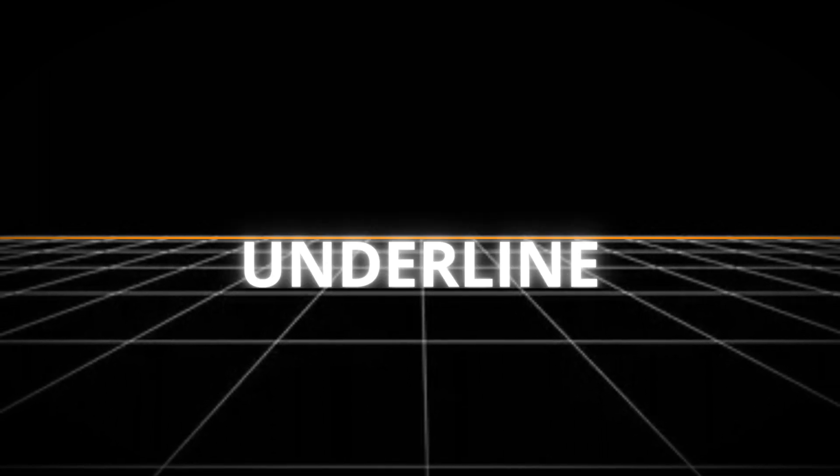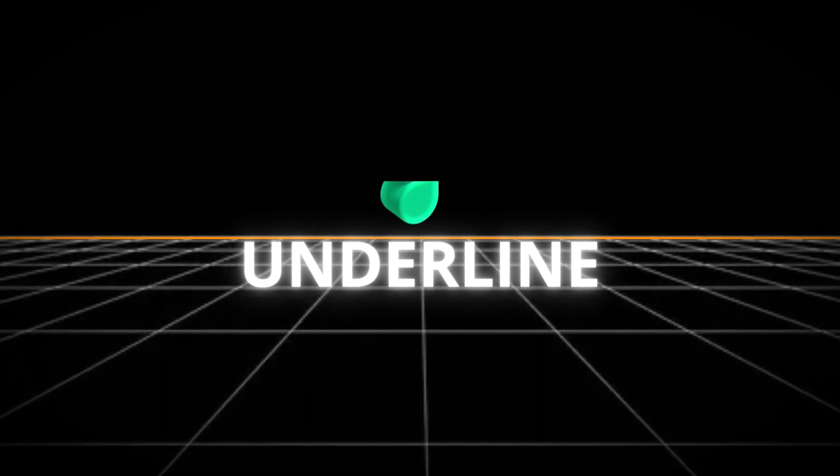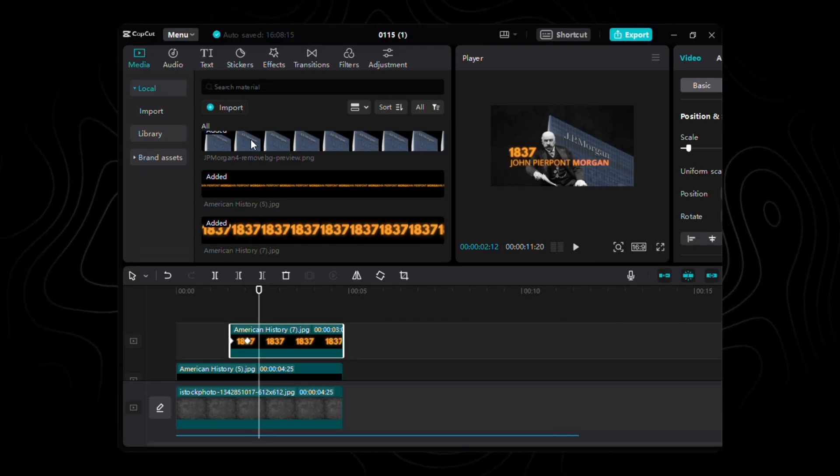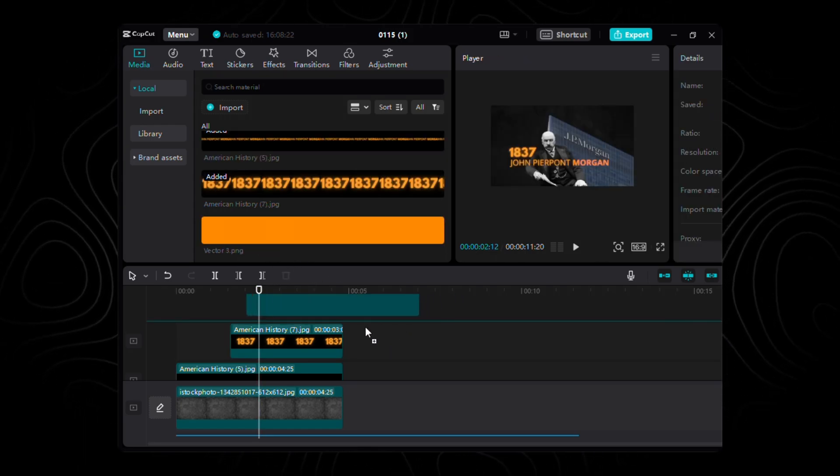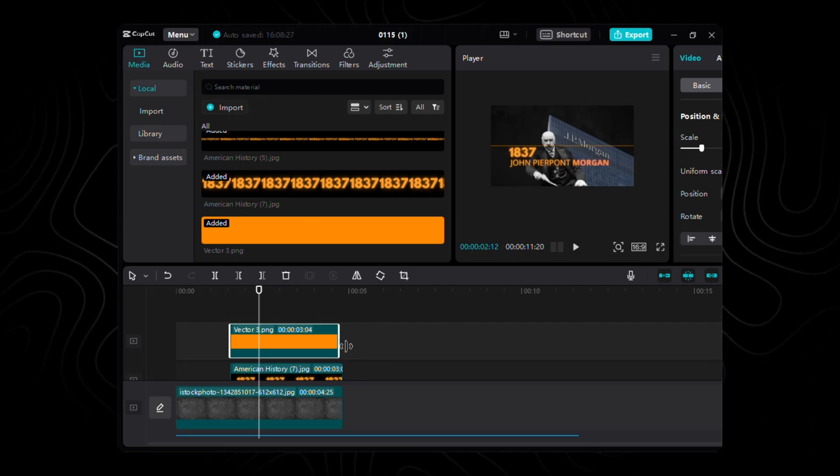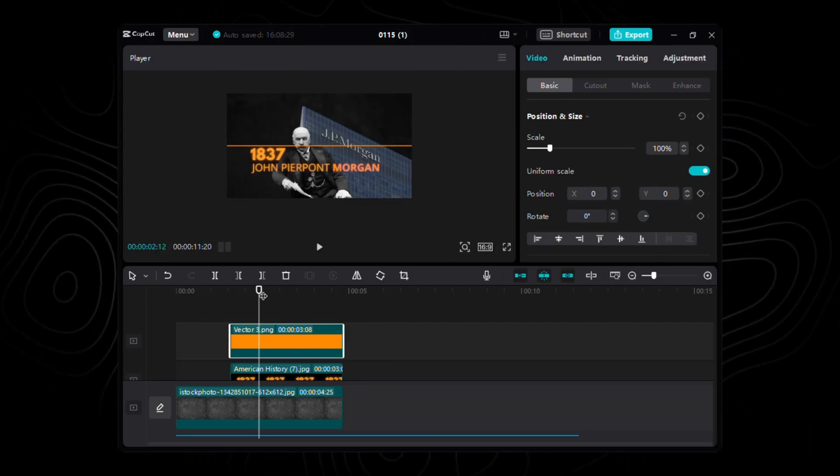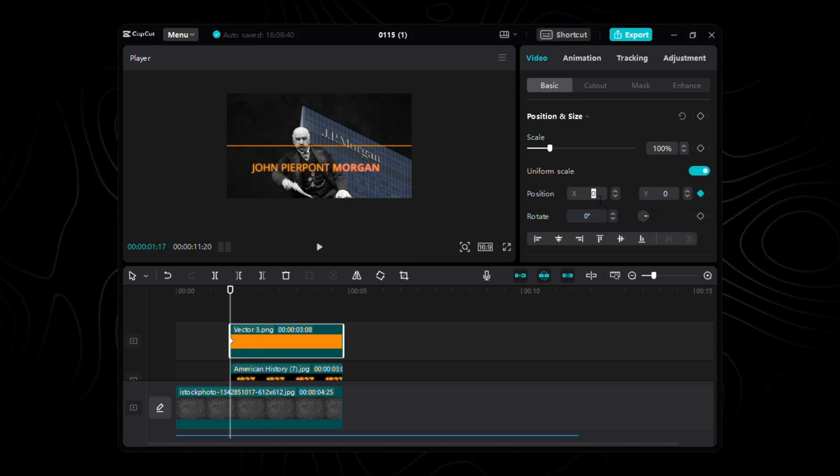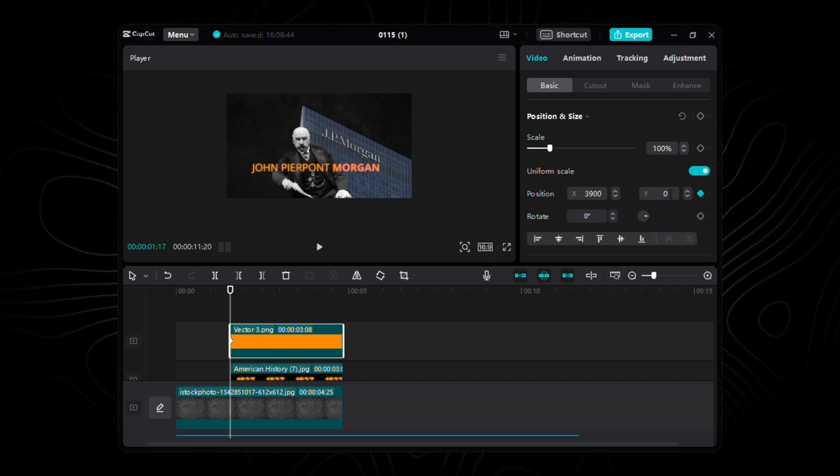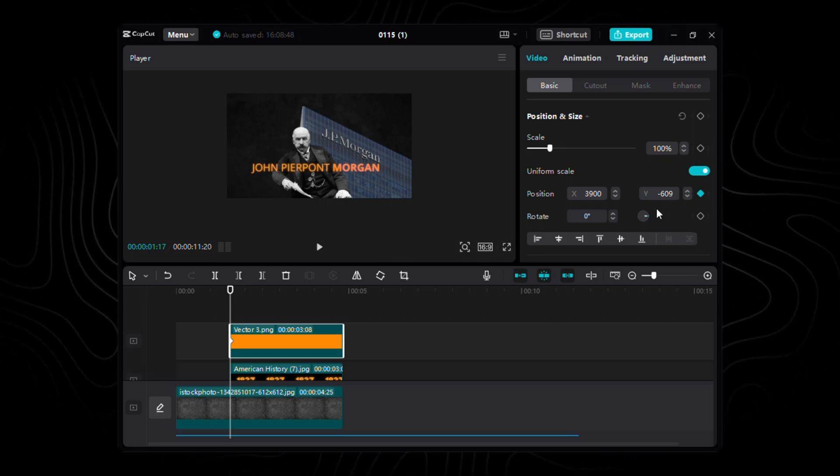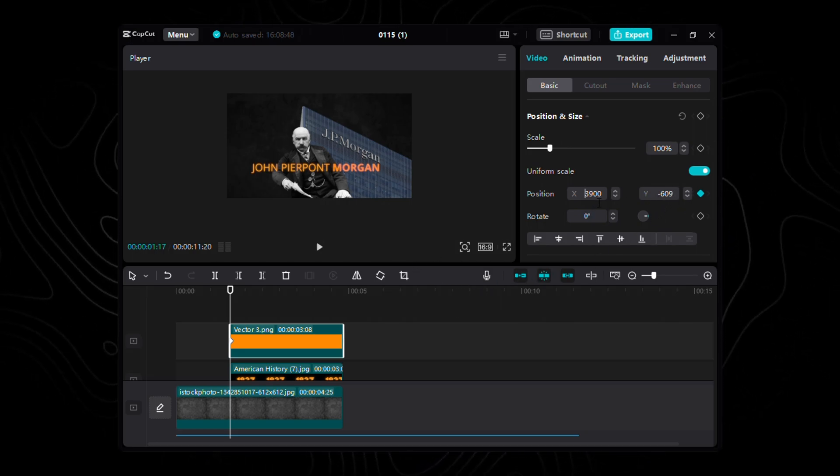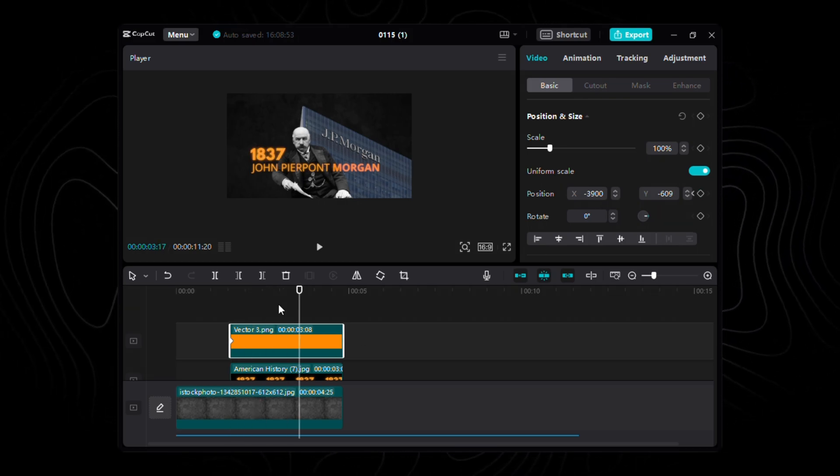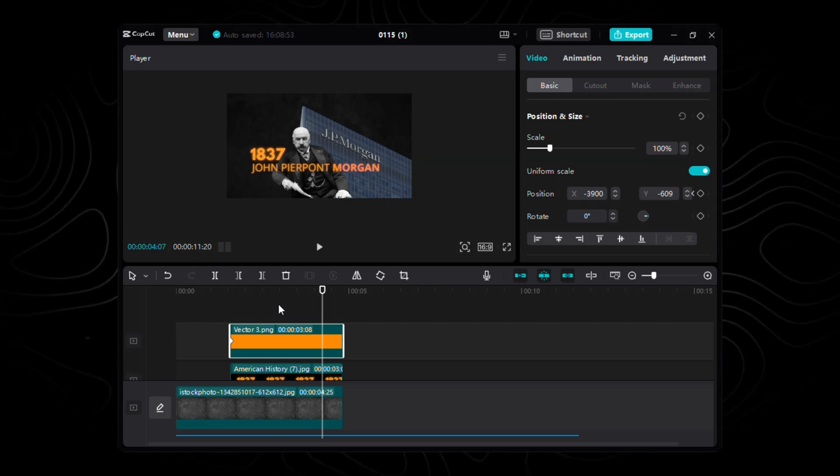Now, let's spotlight the unsung hero of our scene. The underline. Crafted with precision in Figma, it's ready to make a quiet yet powerful entrance. Import this stroke of elegance into our timeline. Ensure its length mirrors that of the birth year. Set the scale to a poised 100. It's the calm before the storm. With everything in place, it's time to breathe life into our humble underline. The first stroke of brilliance starts with the first keyframe. At the birth of our underline, set the coordinates. For X, a daring negative 3900, and for Y, a subtle negative 609. It's like setting the scene for an understated overture. Fast-forward 87 frames. The anticipation is building.